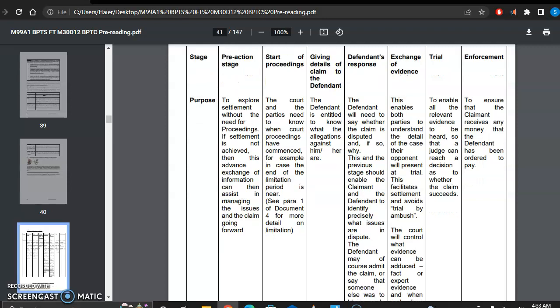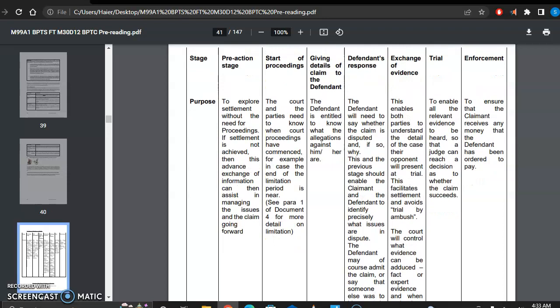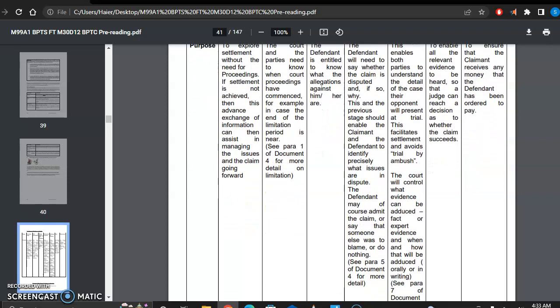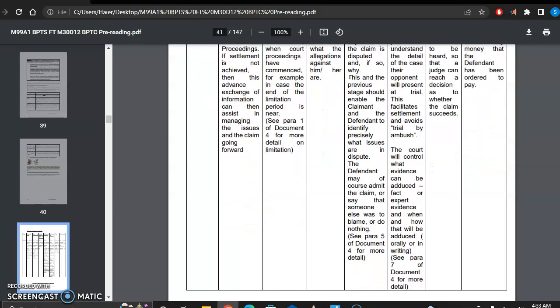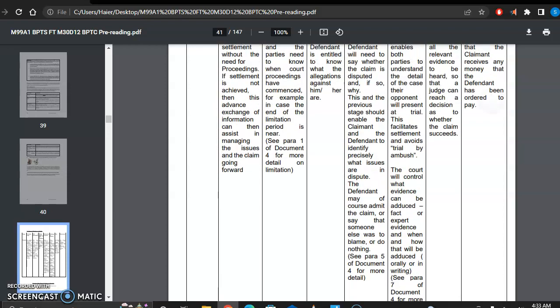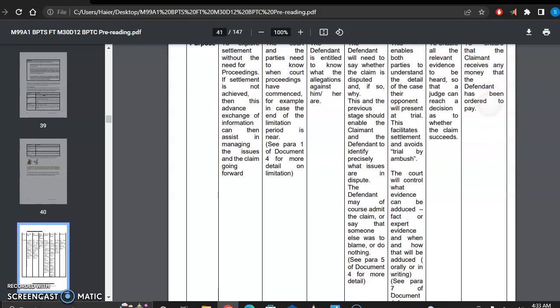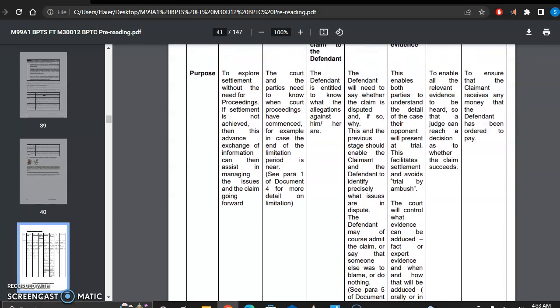Then comes the stage of defendant's response. The defendant will need to say whether the claim is disputed and if so, why. This stage should enable the claimant and defendant to identify precisely what issues are disputed. The defendant may admit the claim or say that someone else was to blame or do nothing.